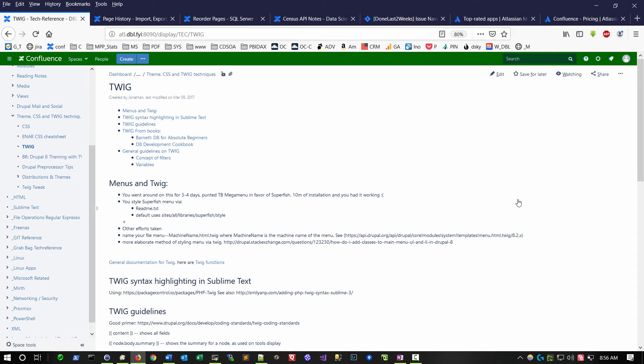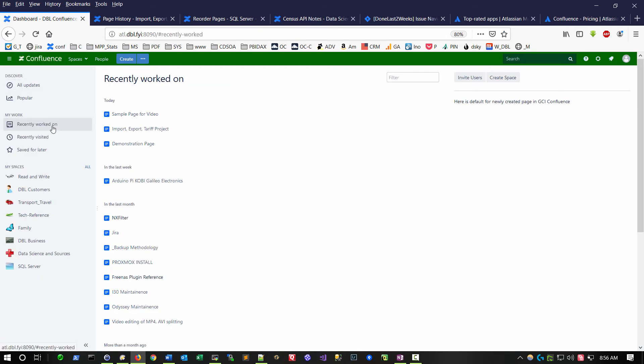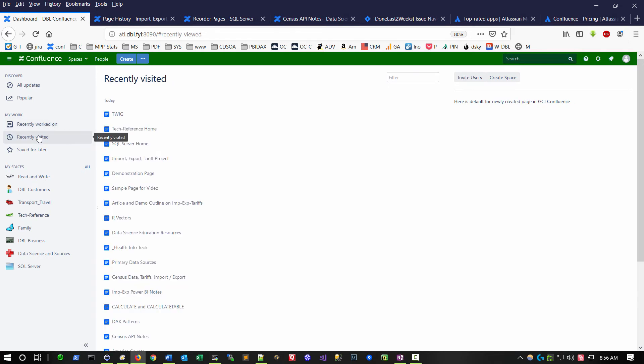An alternative way of retrieving content is to go to the Confluence page icon, where it will show the pages that I've recently worked on. The pages that I've recently viewed, there's that twig page we just looked at.